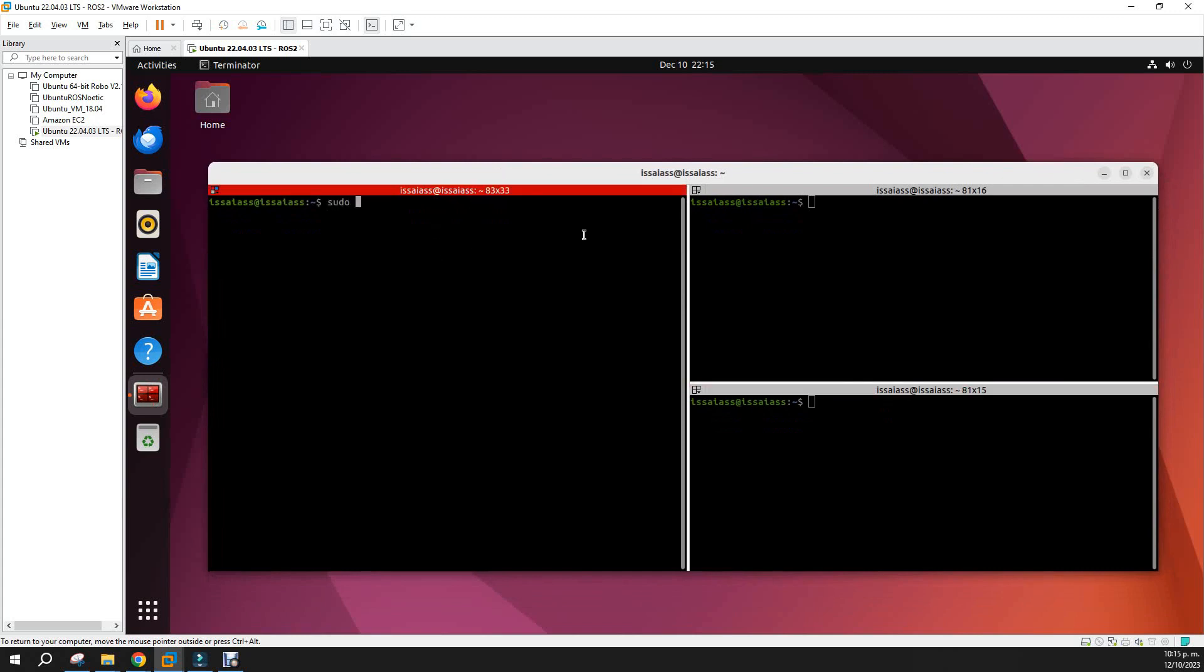The first thing that you need to do is install TurtleSim. For example, sudo apt update. I will not do that. So first you do sudo update and later you sudo apt install ros humble turtlesim.